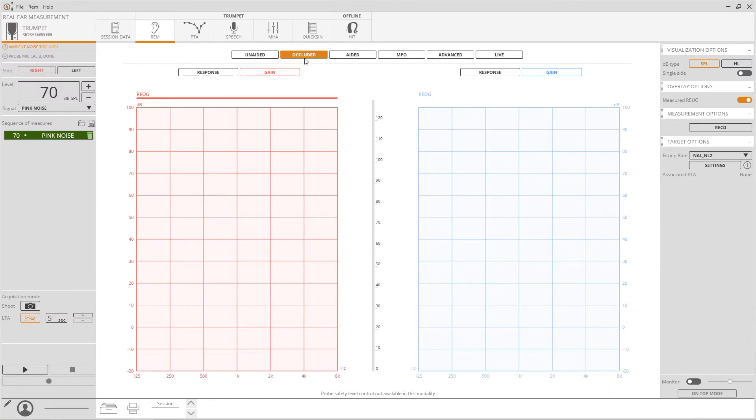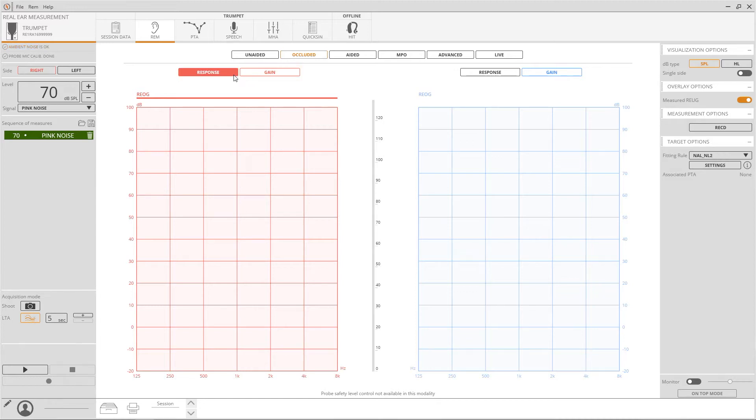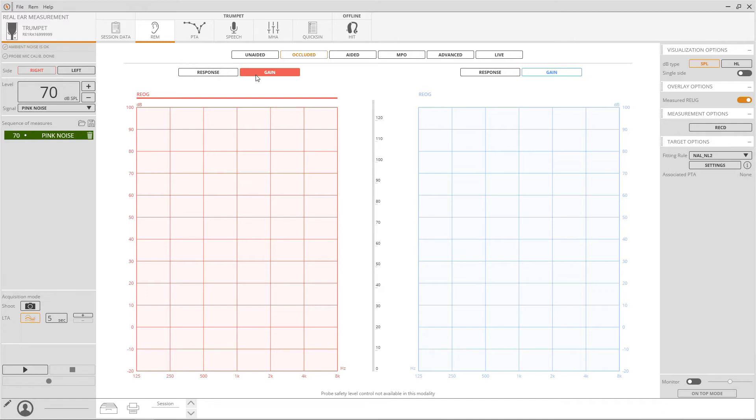Please note that the acquired measurements can be represented either as the signal caught by the probe microphone called response, or as a differential value between the probe and reference captured signal called gain. During this video series all examples will be displayed as gain.